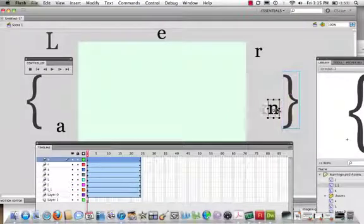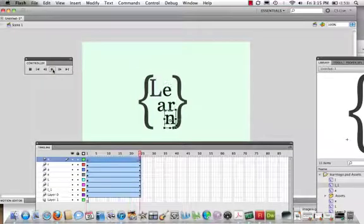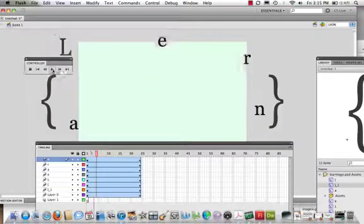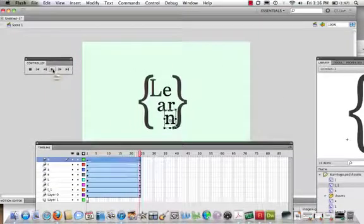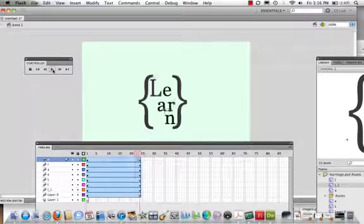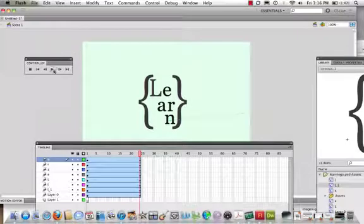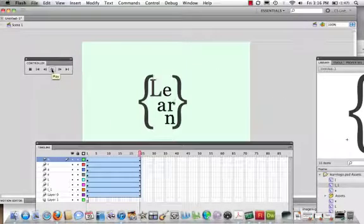Alright, so let's just take a quick look. Come to our controller. We hit play. Okay, so that's how it looks. There we have it. A very simple, basic method to animate a logo.